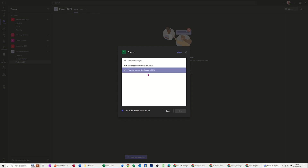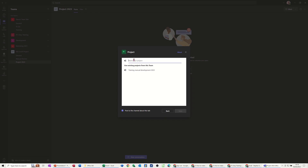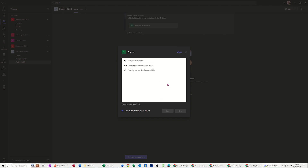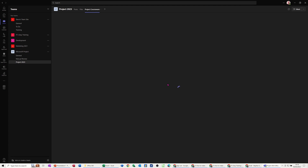It's showing me a project I've already got — I don't want that one, I want to create a new one. So I'm clicking Create New Project and I'll call this Project Courseware. That's what we're going to do — courseware. Then I click Save, that's what it's going to be called, and it will create that for me.